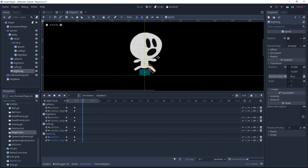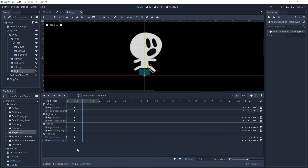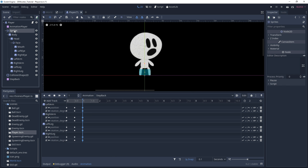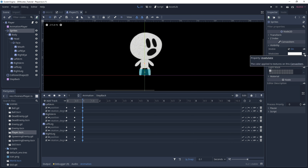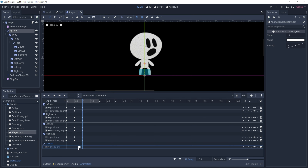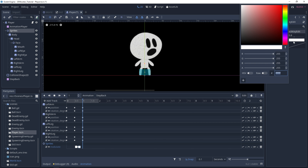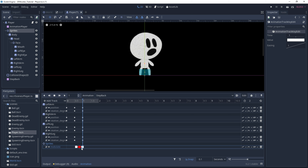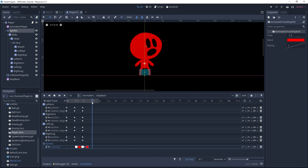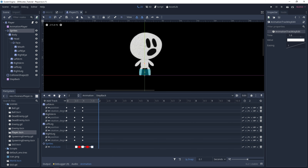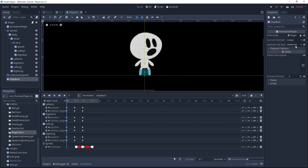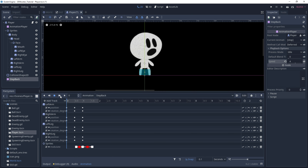At one second, we want the player to be at the same position as at the beginning. So we can select all the keys and hit Ctrl+D to duplicate them — giving us the jump effect. Now we can also select the sprites node and under visibility, create a track for modulate. Let's insert a key right here and set it to a full red color, then back to white at one second. Set it to red again, then back to full white at around 1.5 or 1.6 seconds.